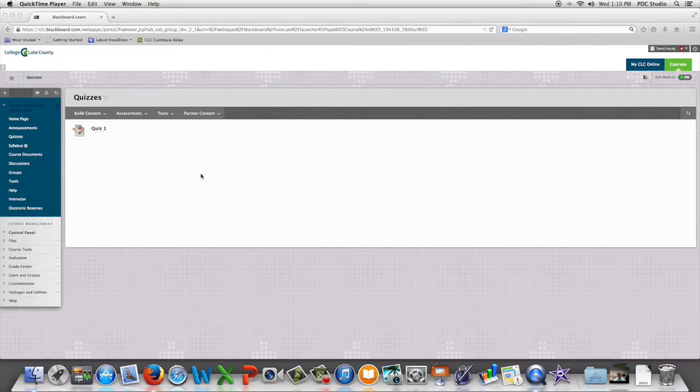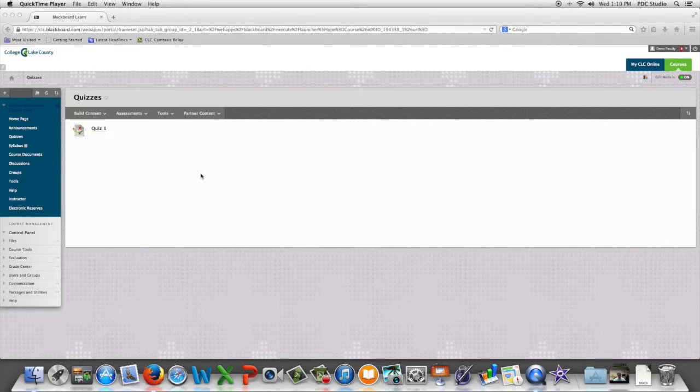In this video, we are going to look at how to set a quiz or test to be taken only in the Respondus Lockdown Browser.